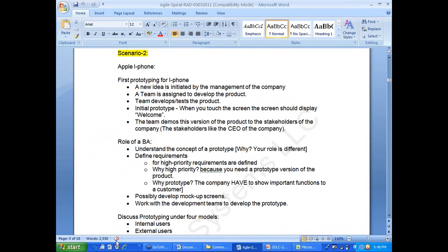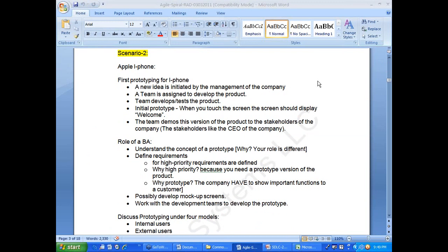Let's look at prototyping of the iPhone. Apple probably started this project five to seven years before release. A team was assigned to develop the product. Initially, management would say: here is two million dollars, go develop the product for six months and come show us the first prototype.